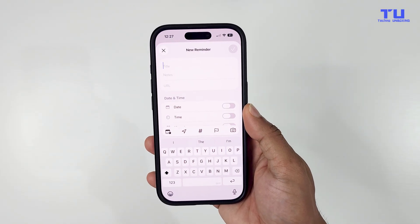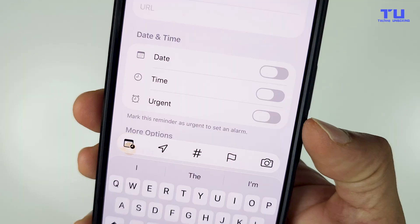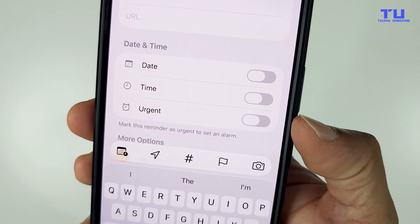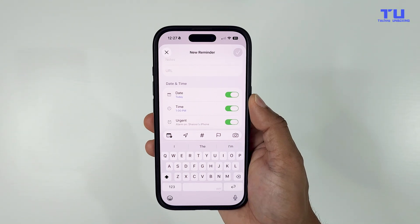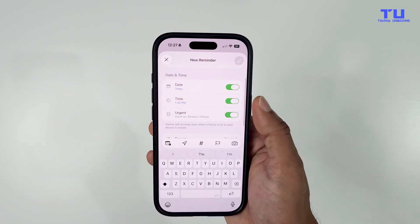In the Reminders app, if you create a new reminder, you will find a new option called Urgent. When you turn it on, it sets an alarm for your reminder and triggers the alarm even if your phone is on silent.